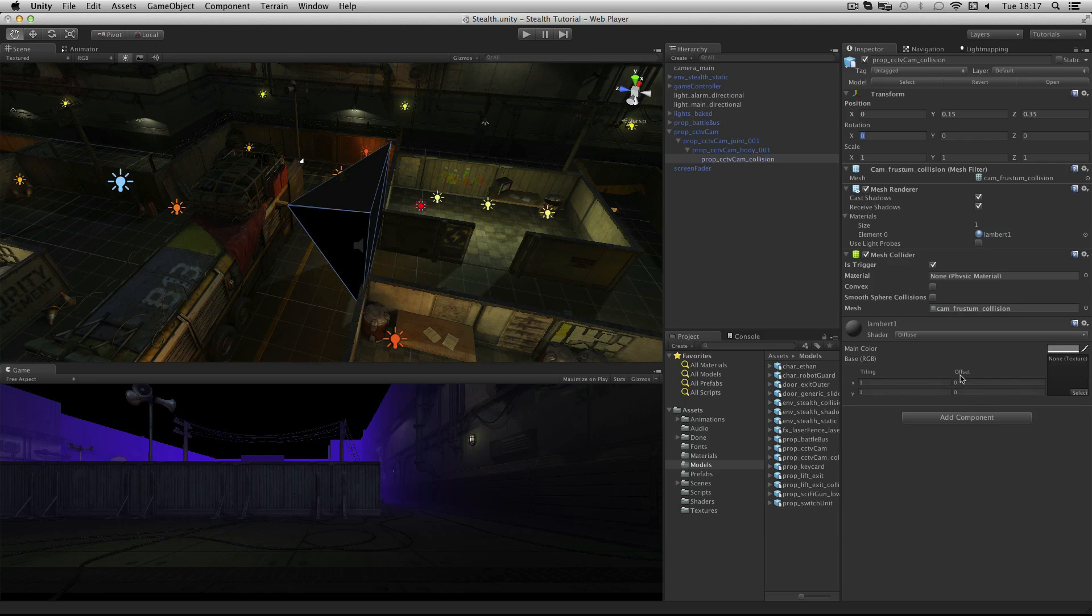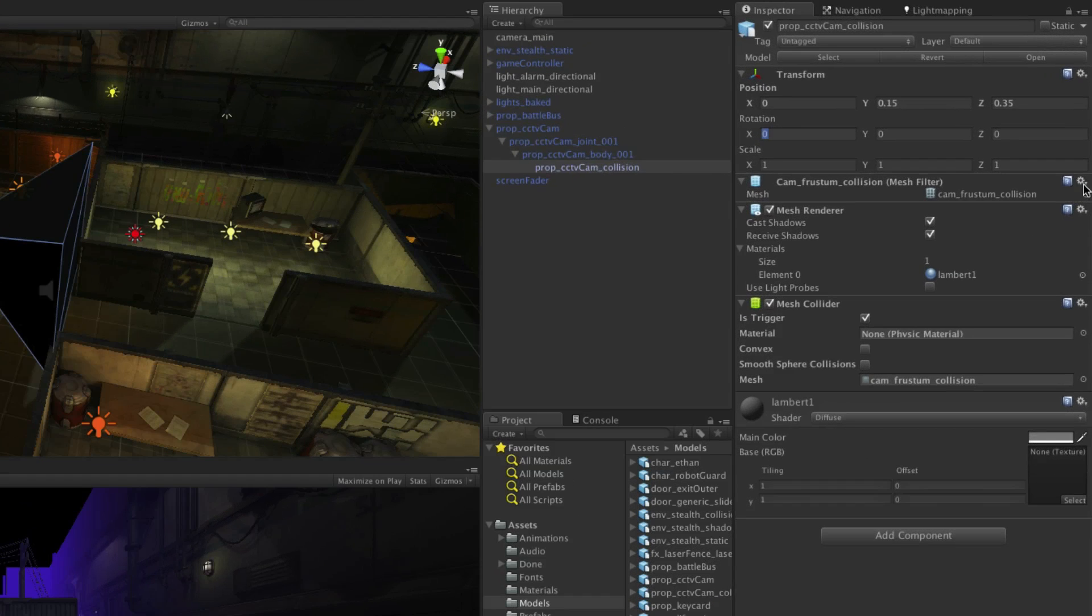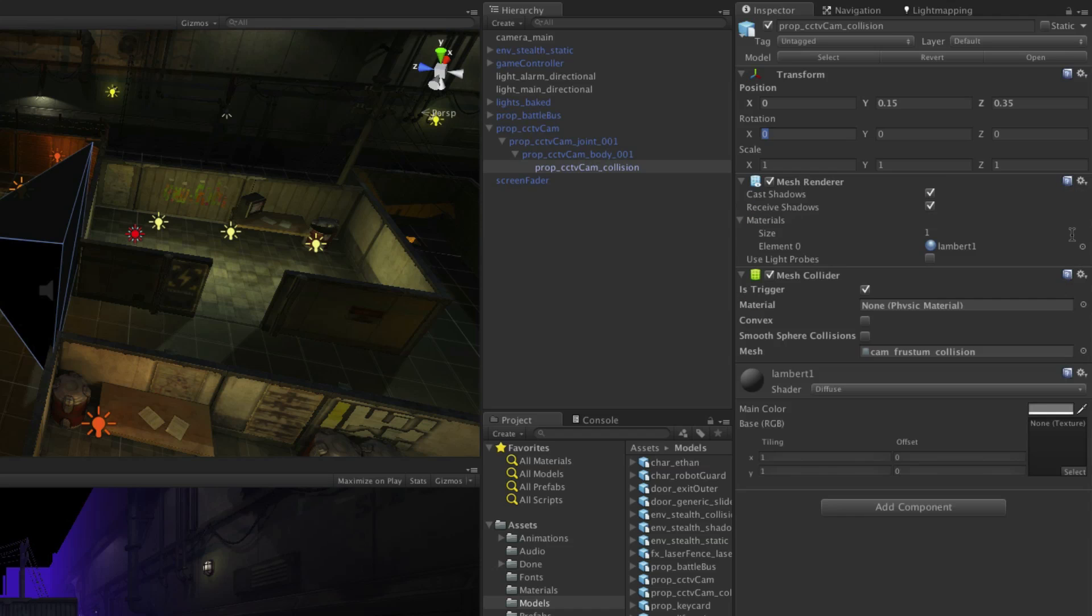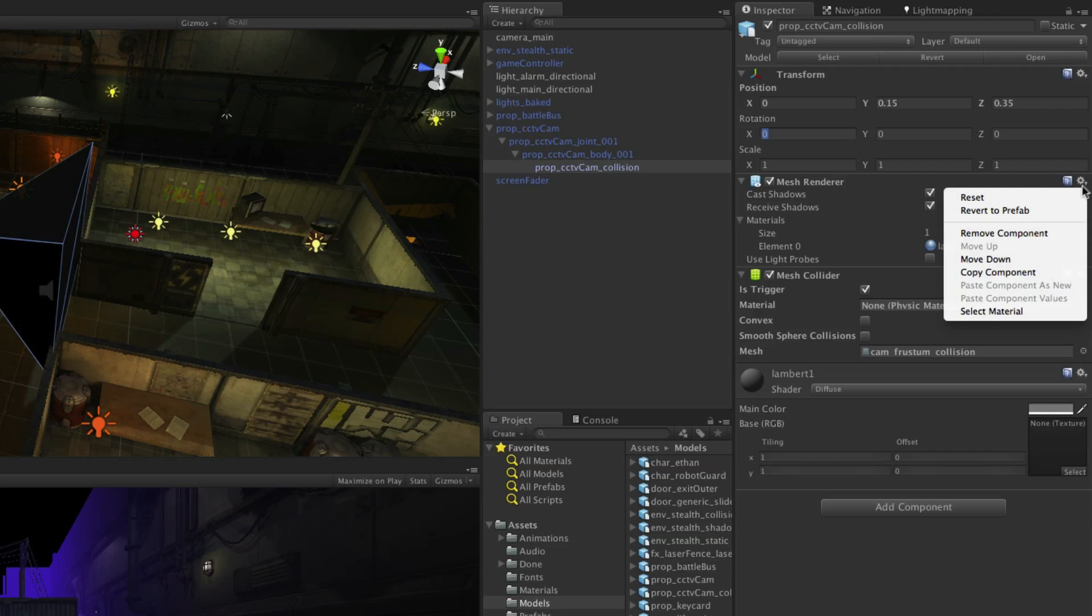The frustum looks a little poor at the moment so instead we are going to use a spotlight to show where the camera is pointing and remove the unnecessary visual components from the game object. Remove the mesh filter by clicking on the cog to the right of it and choose remove component. Do the same for the mesh renderer.